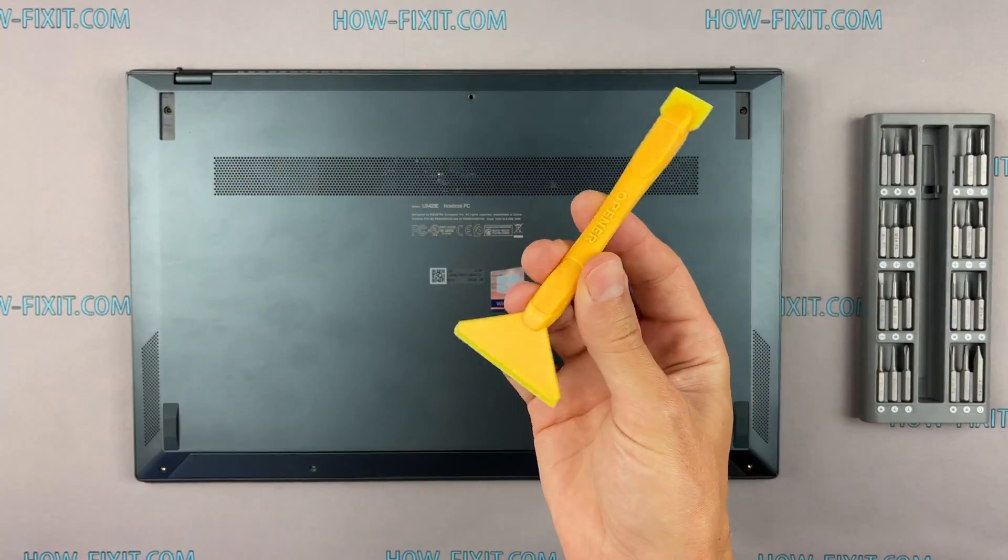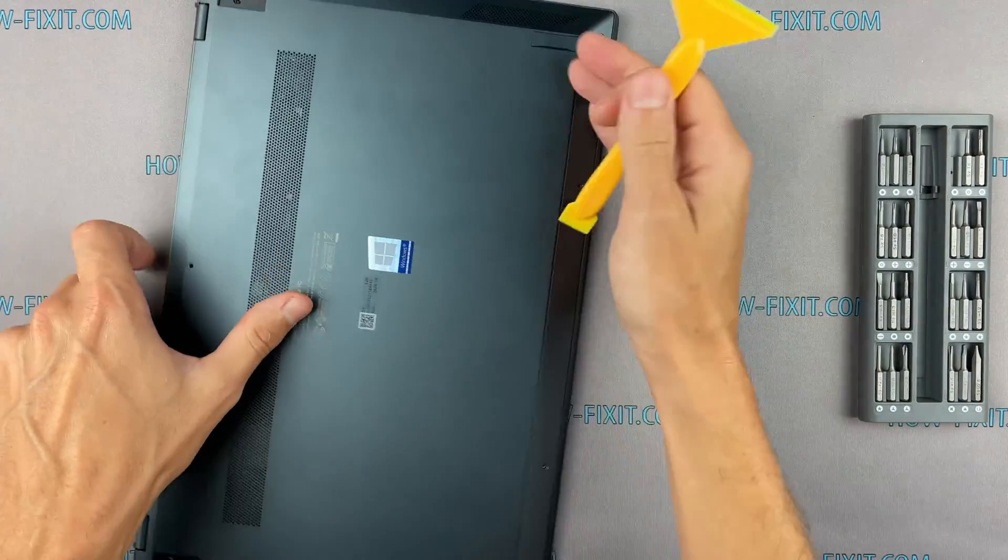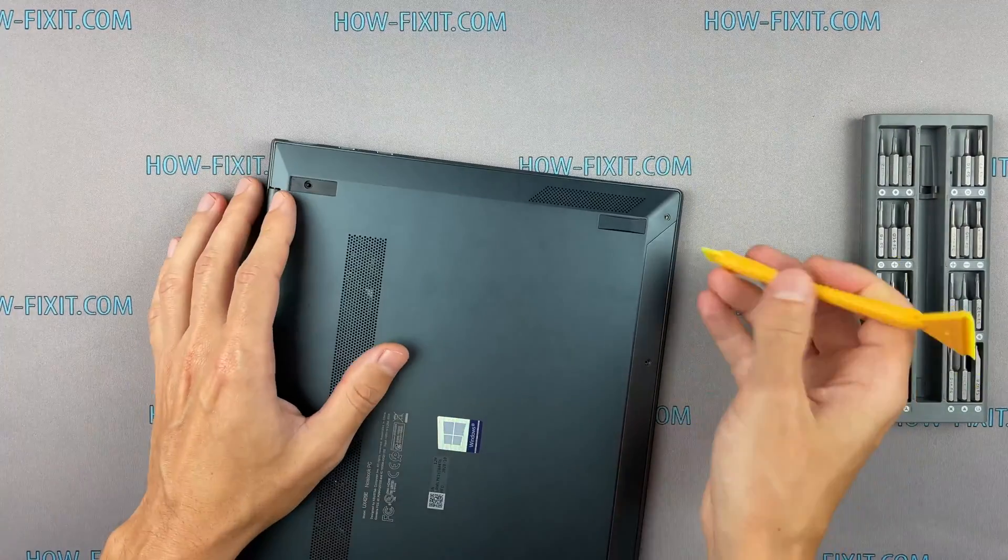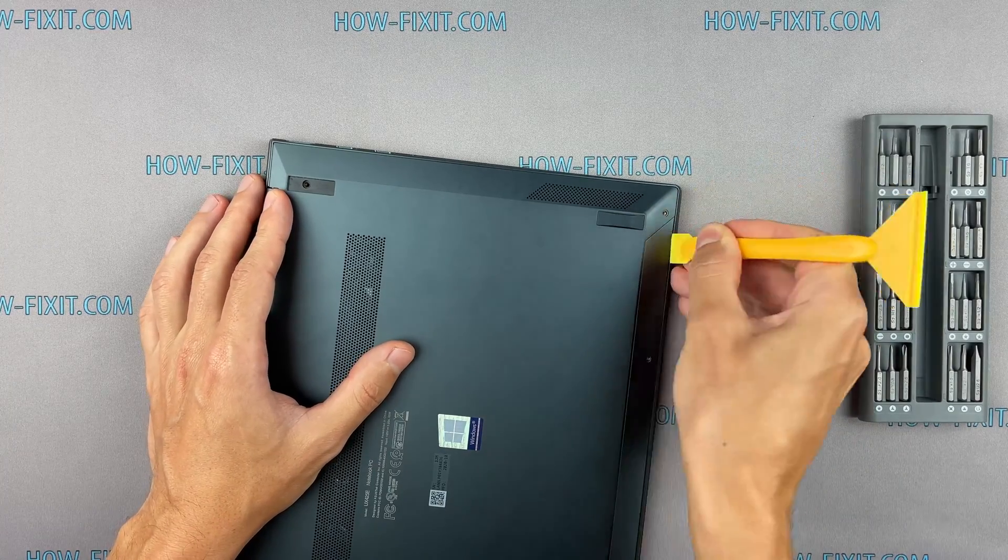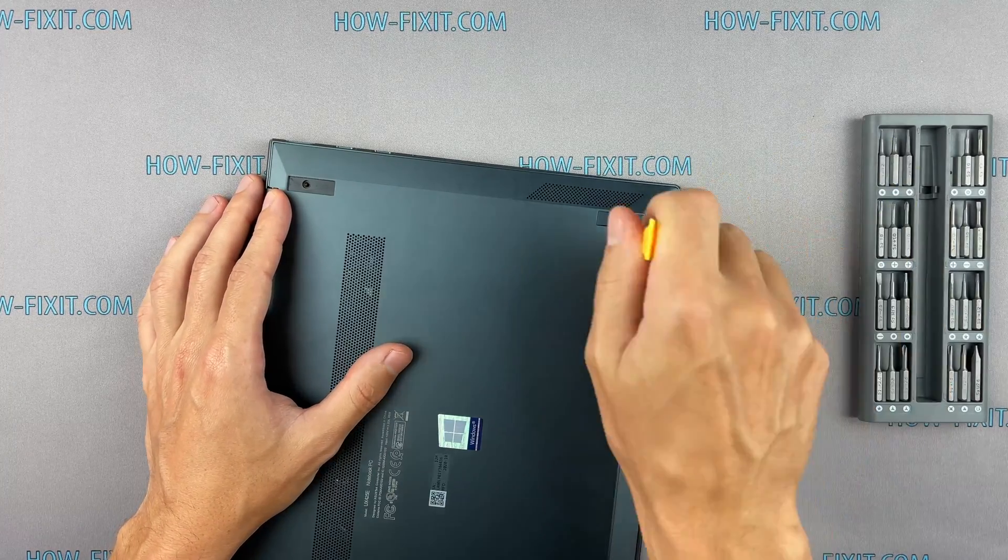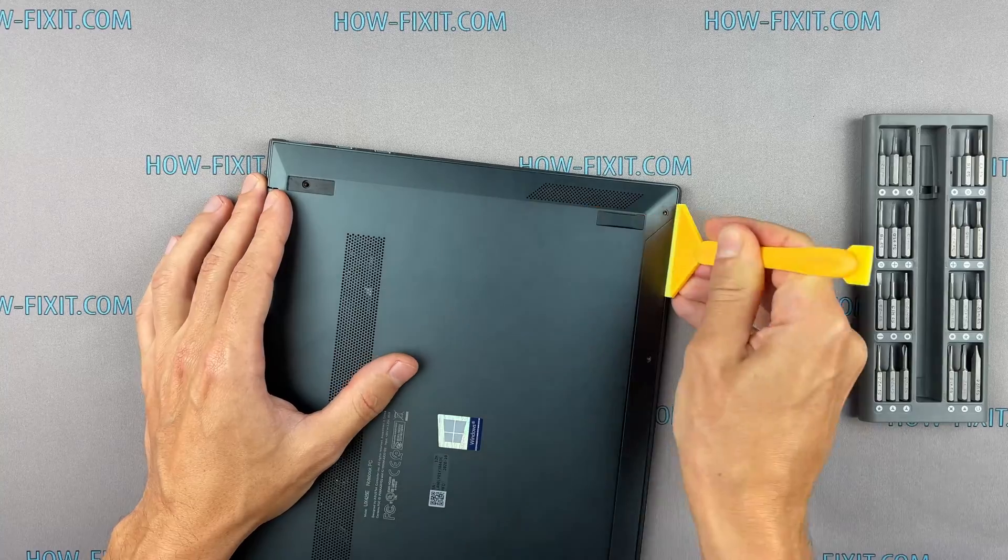Next, take the plastic tool and begin to open the case on the laptop. I recommend using a plastic tool so as not to damage the laptop case when you open it.